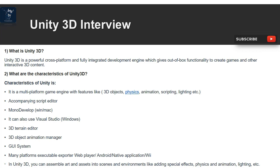Question 2: What are the characteristics of Unity 3D? Unity is a multi-platform game engine with features like 3D objects, physics, animation, scripting, and lighting. It includes an accompanying script editor — MonoDevelop (Win/Mac) — and can also use Visual Studio.